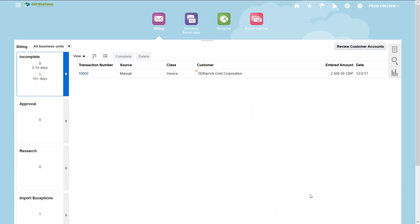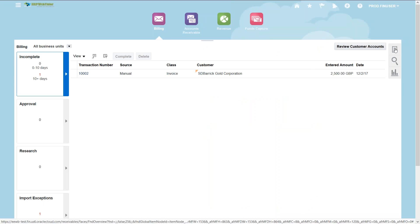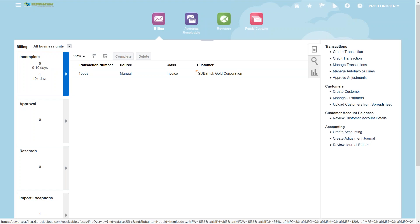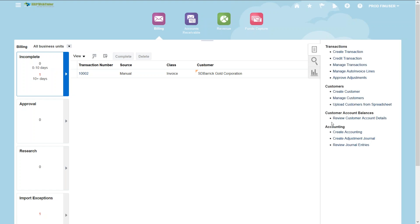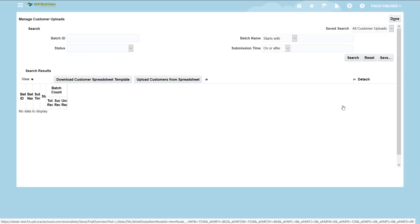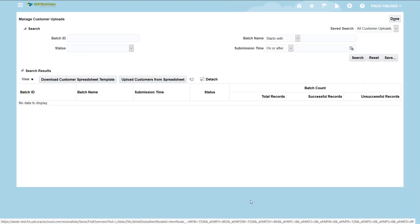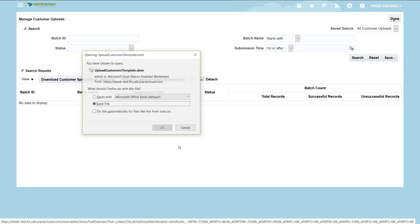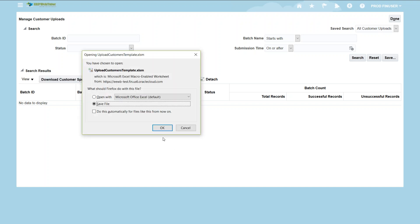On the right hand side there is a task button and under customer click the menu upload customer from spreadsheet. Then click the download customer spreadsheet template button and it will save template into your desktop download folder.